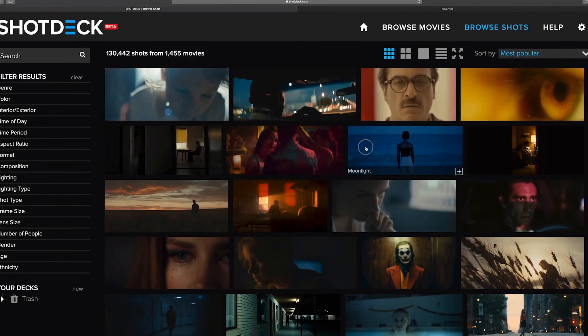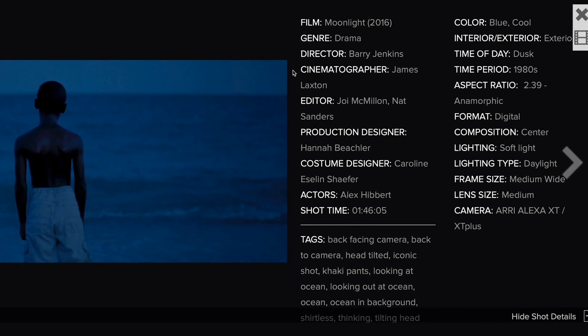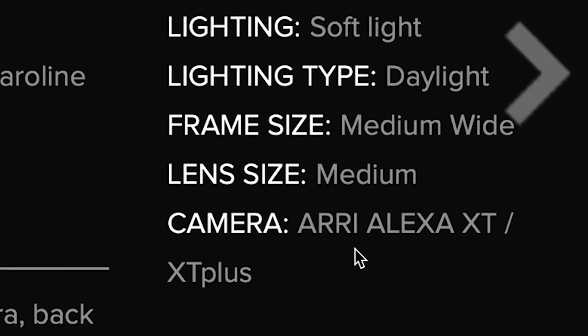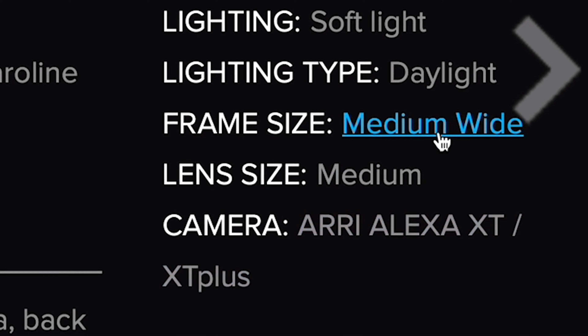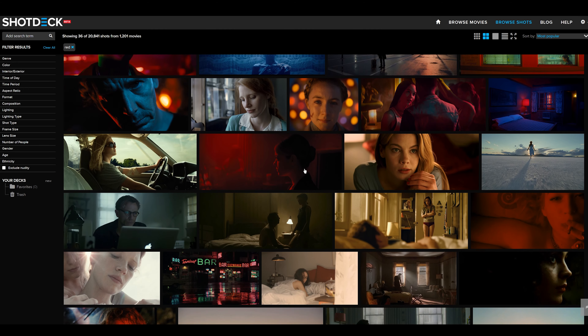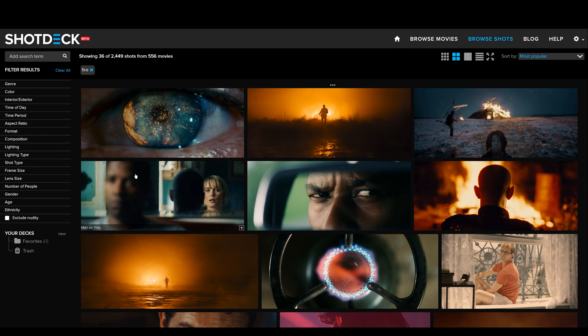Lo interesante que tiene sobre todo es el motor de búsqueda. Cada frame está etiquetado con varias palabras clave que básicamente describen muy concretamente cada fotograma. Es decir, cada fotograma tiene una luz, un color, un sentimiento, unos elementos, una localización, un actor, un director de foto, un director...